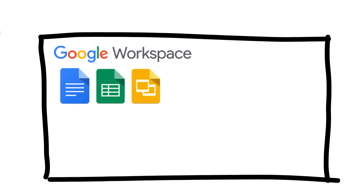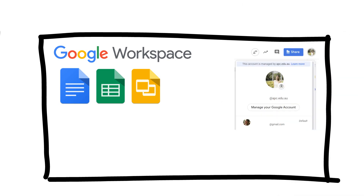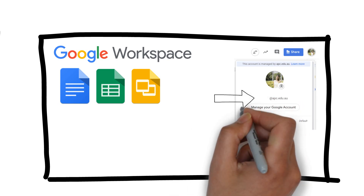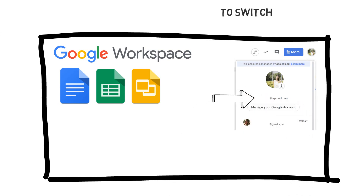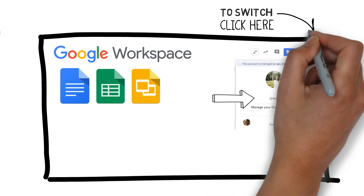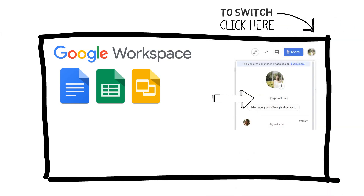When you open a Google Doc, you'll be required to log in with your student email. You might need to switch from your personal email to your student email by clicking on your profile image in the top right-hand corner and selecting your APC student email.